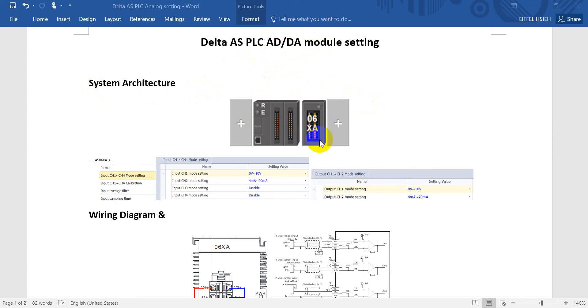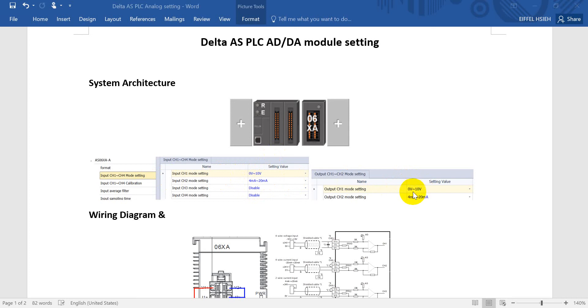Today we will use the AS06XA. This module includes 4 input analog channels and 2 channels for analog output. We will use 0 to 10 volt in channel 1 and channel 2 uses 4 to 20 milliamp.